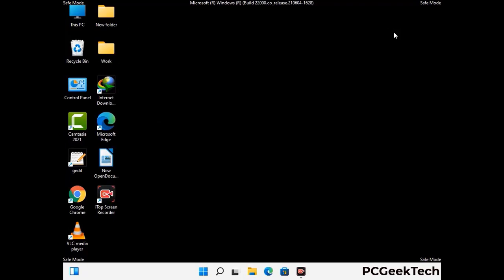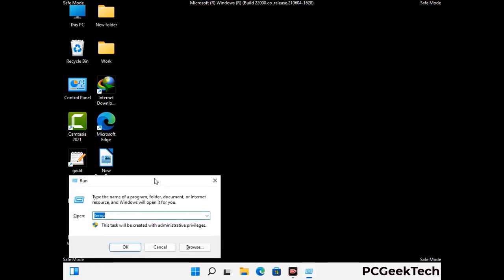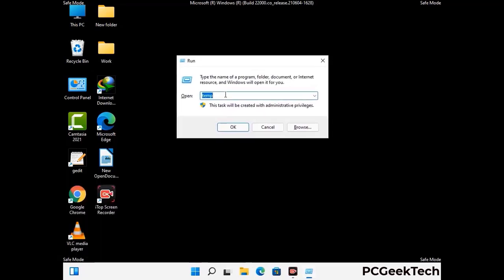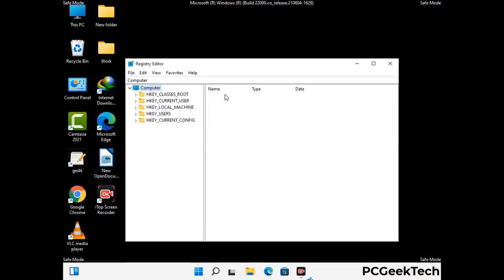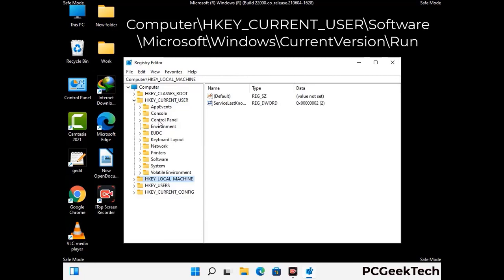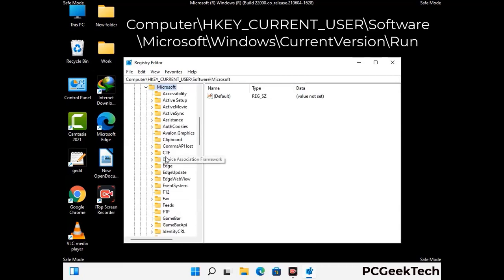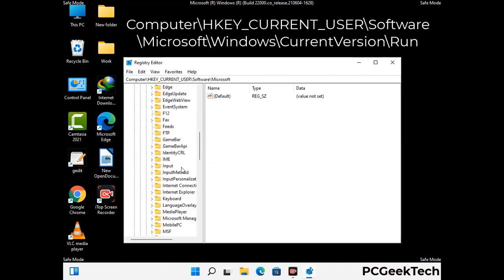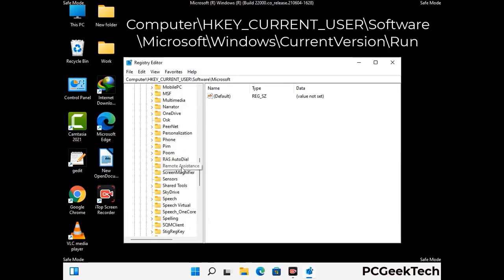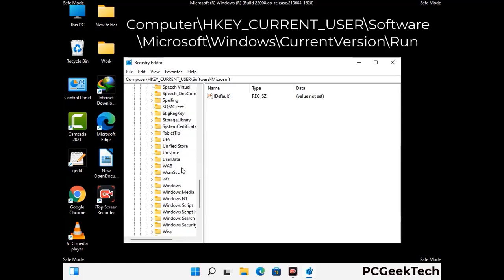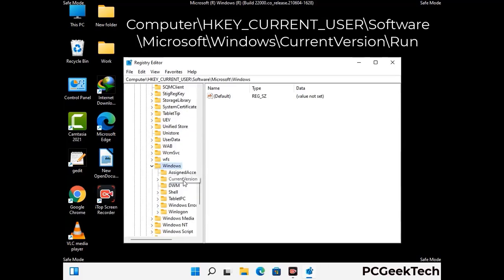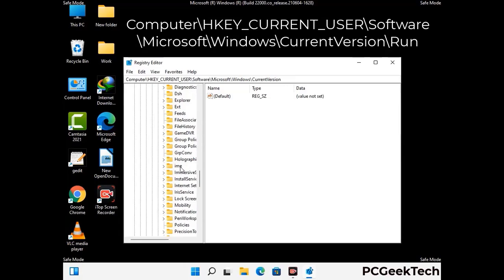Be careful before meddling with the registry editor. Again press Windows and R buttons together on the keyboard. Type in regedit and press Enter. Be careful before meddling with the registry editor — deleting the wrong registry key can damage your computer entirely. If you have no prior experience with registry files, then please check out our detailed guide. You can find the link to our malware removal guide in the description of this video.